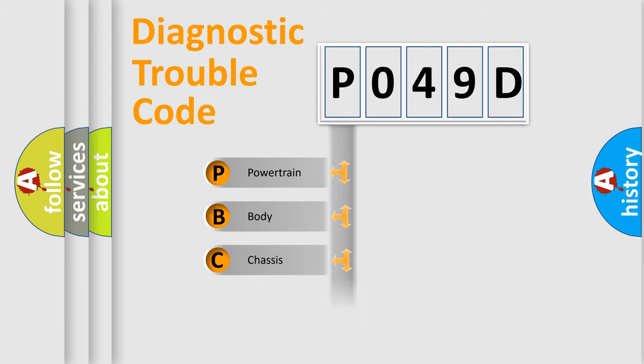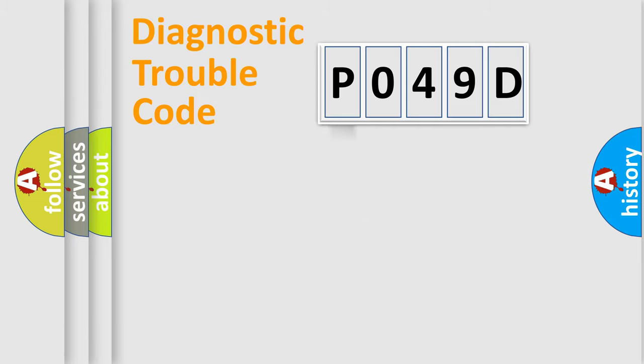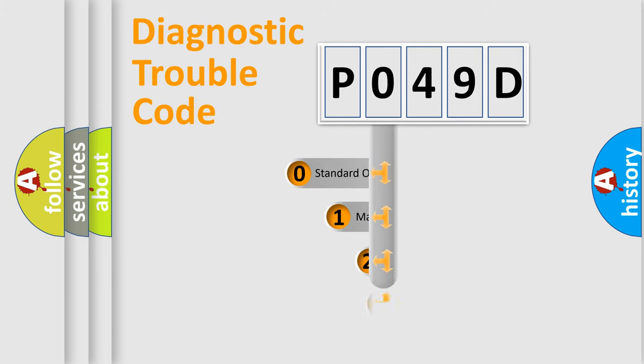Powertrain, body, chassis, network. This distribution is defined in the first character code.